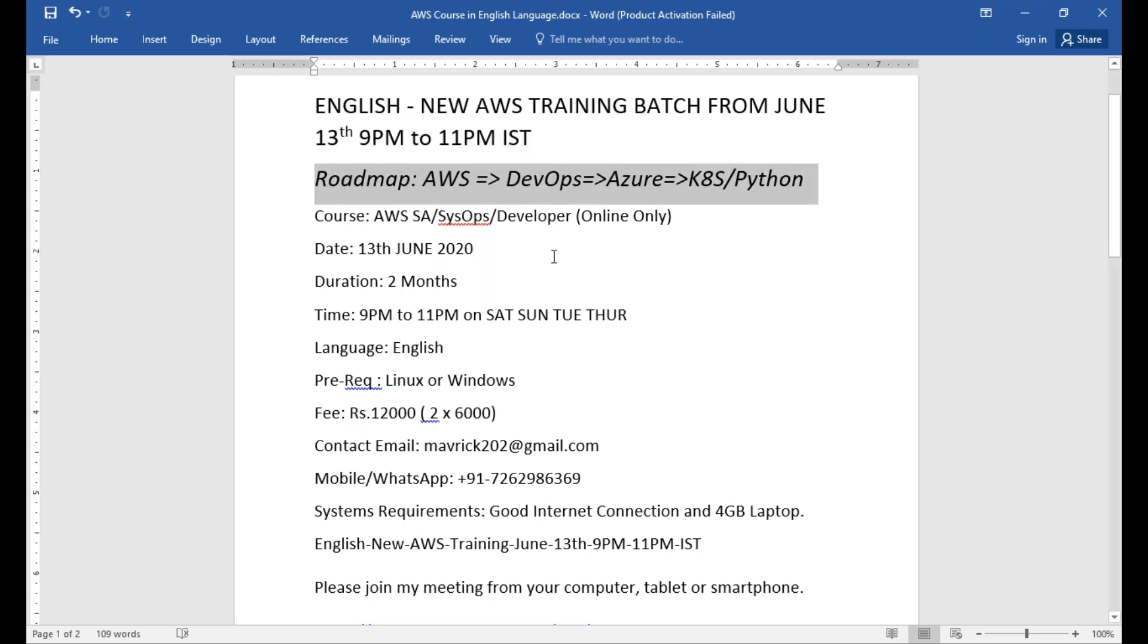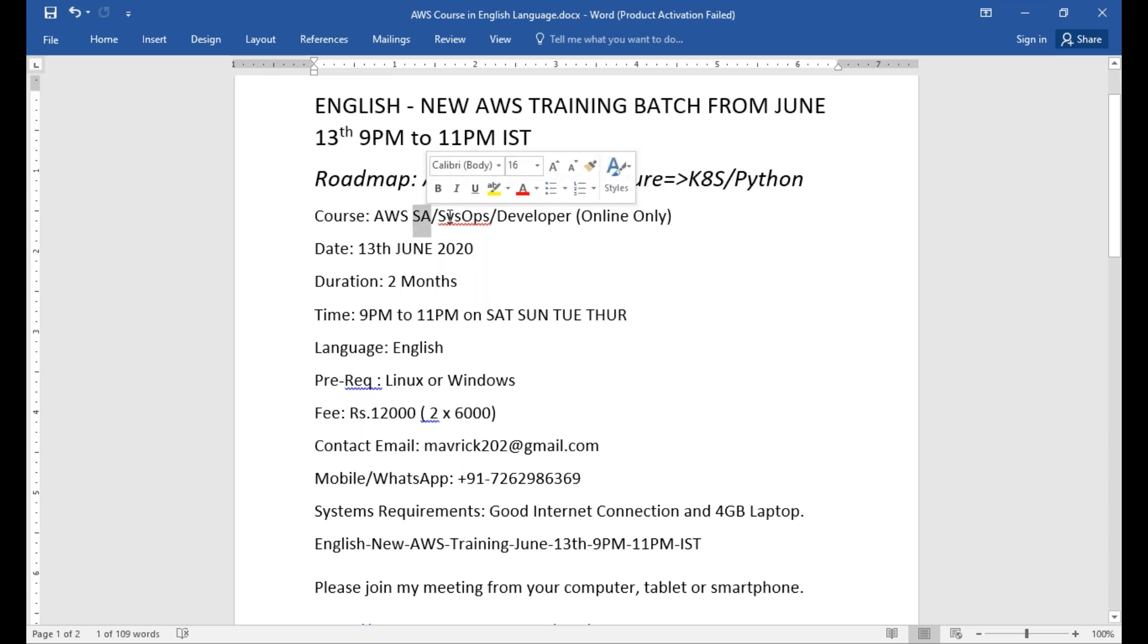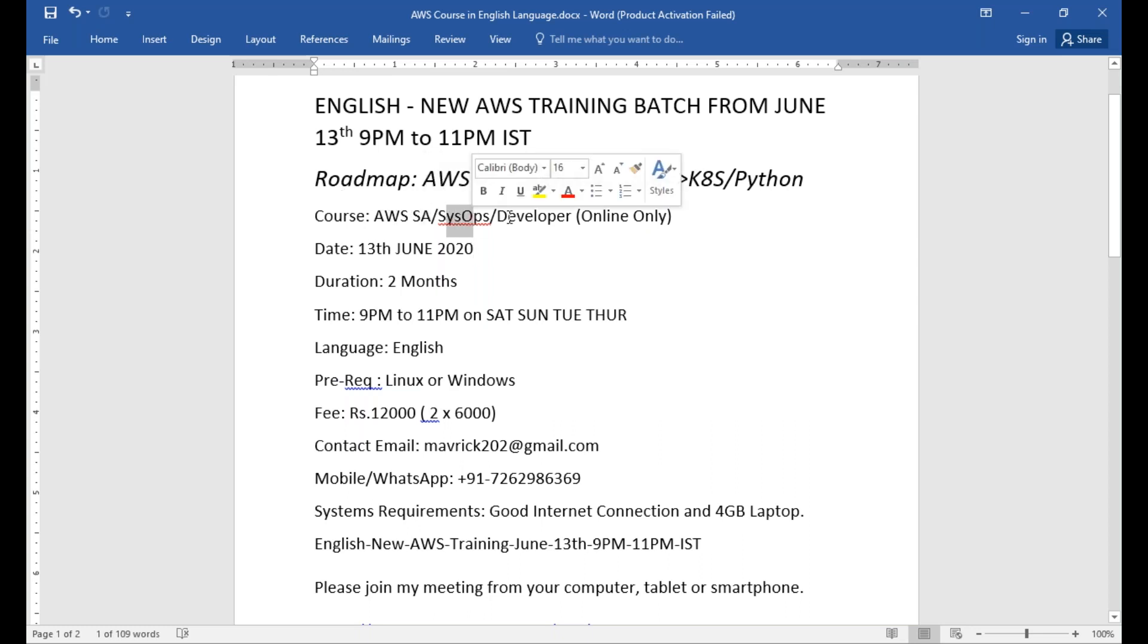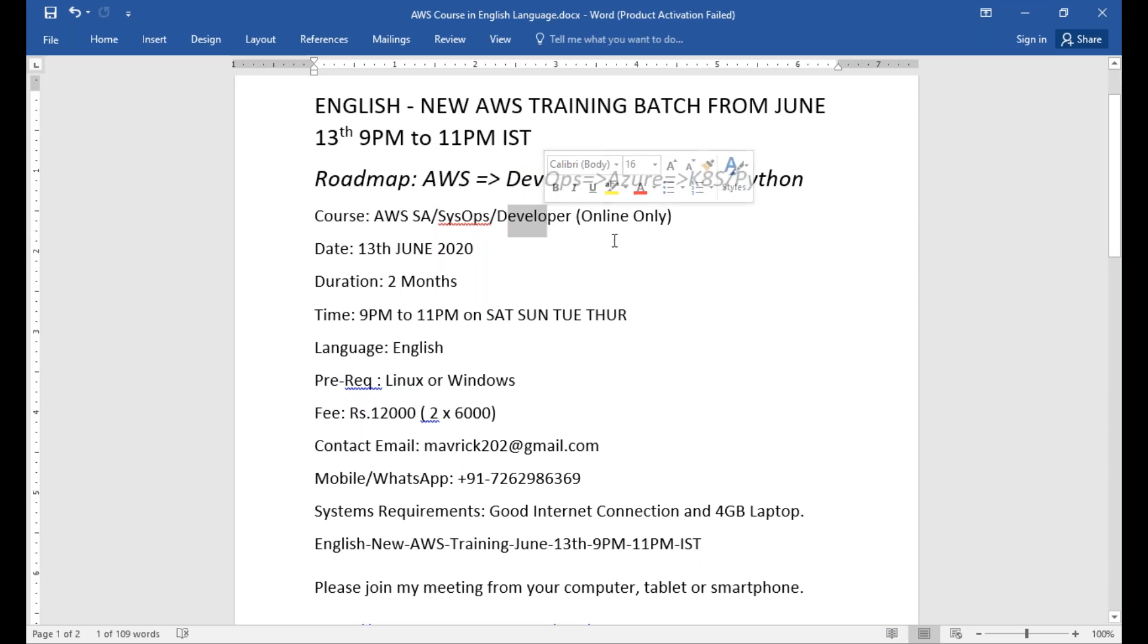This is a roadmap I'm proposing, and people who took that are very good right now. The course we're going to discuss on the 13th is going to allow you to take certifications as Solution Architect Associate, System Operations, and Developer as well.